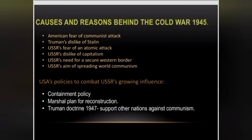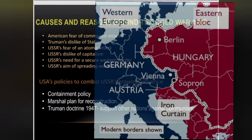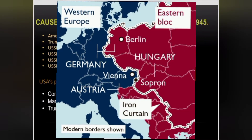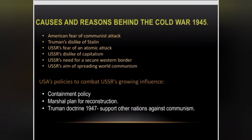The USSR also needed a secure western border. It wanted to establish an imaginary boundary dividing the eastern and western parts of Europe in order to secure its protection. This is partly why it eventually blockaded Berlin.